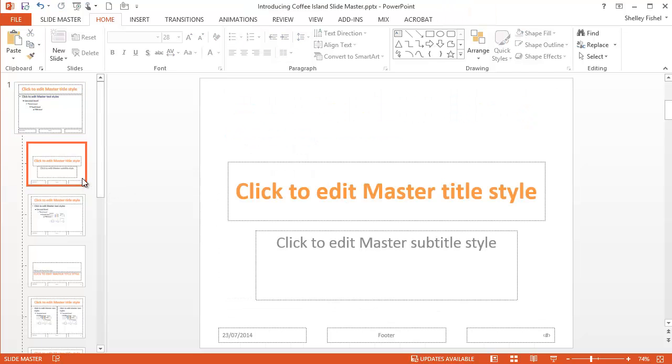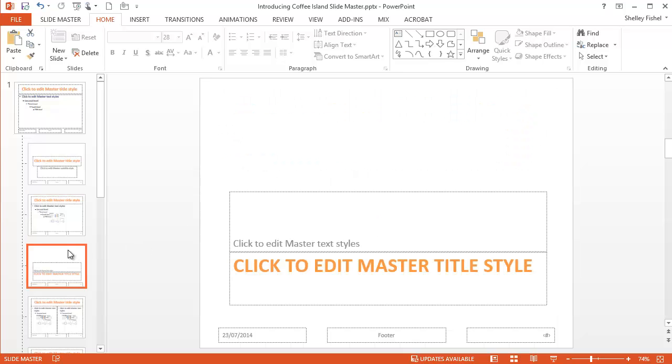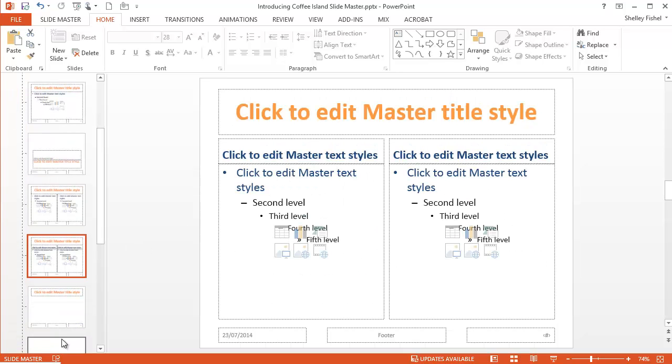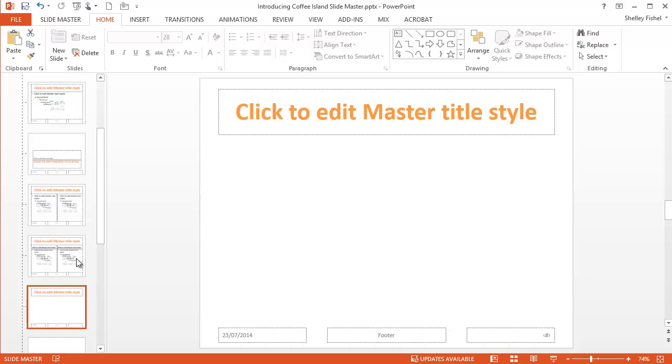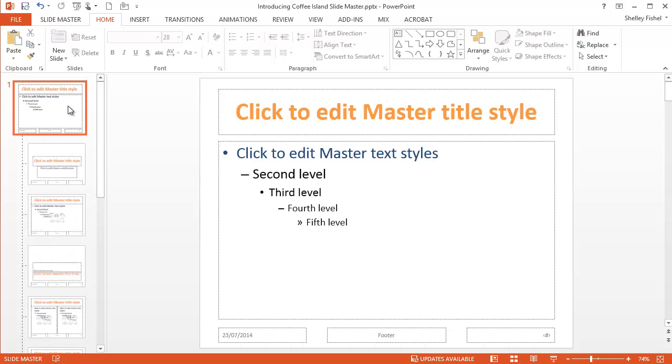Look at these masters here. The titles have all picked up the master title slide. And the first level bulleted text has also picked it up on every slide. So that's why we need to change the main one.